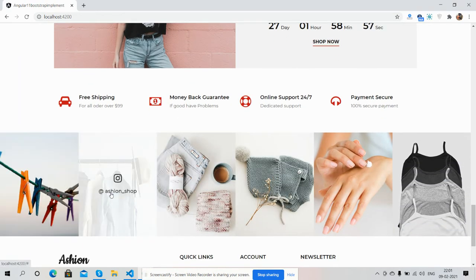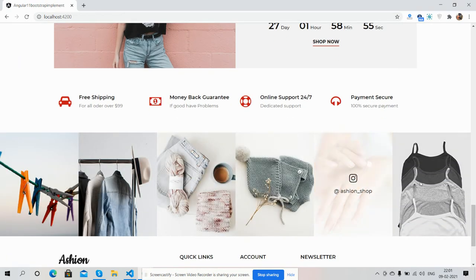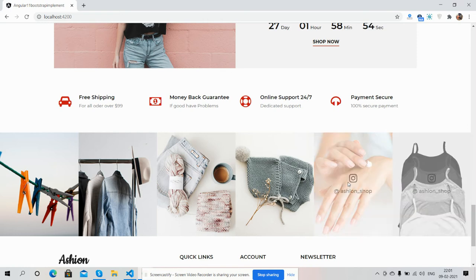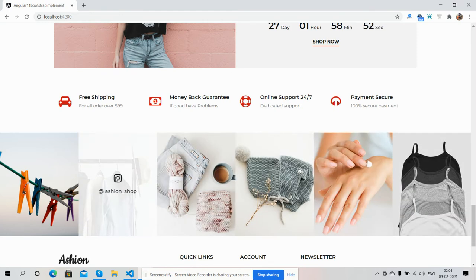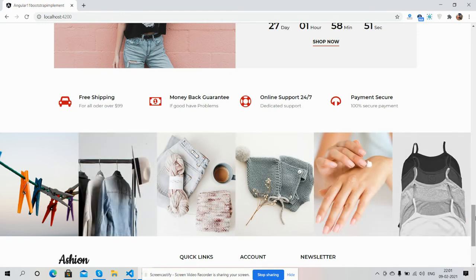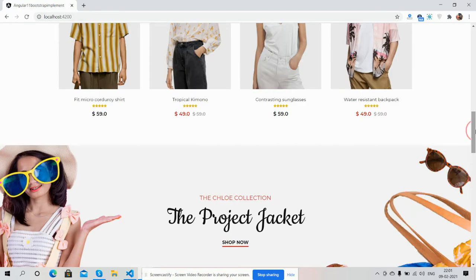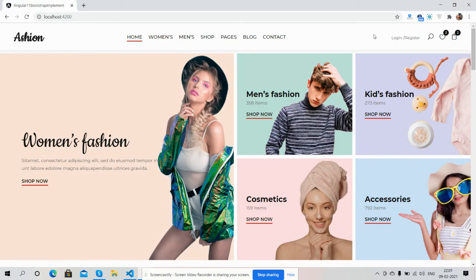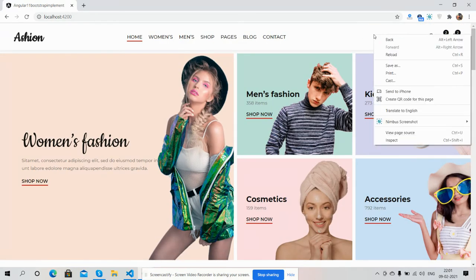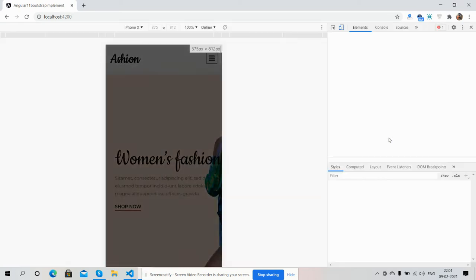Here you can see Instagram images. We can get any type of module in Angular 11. And here is the photo section.